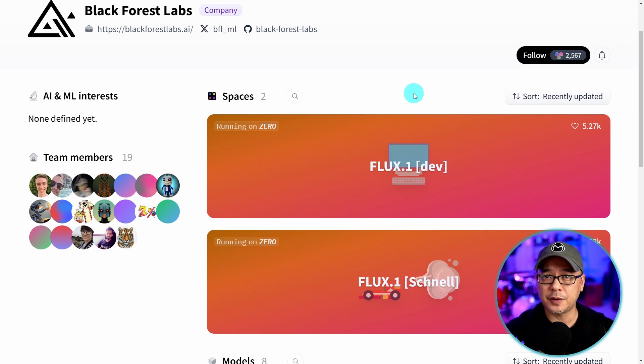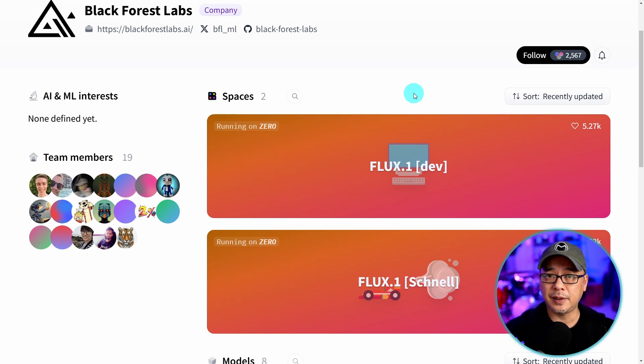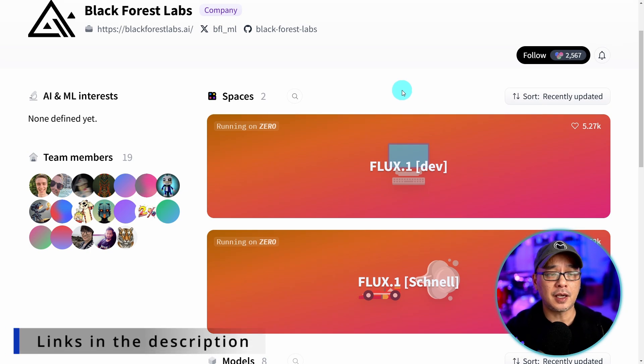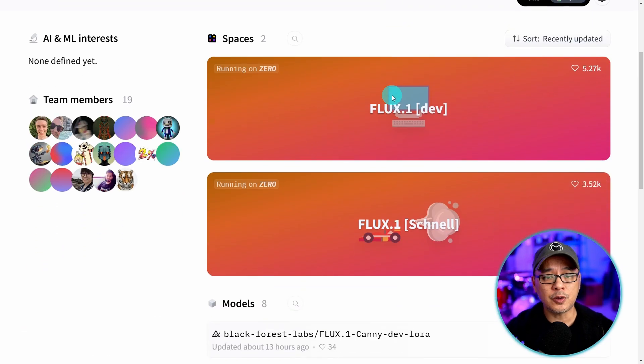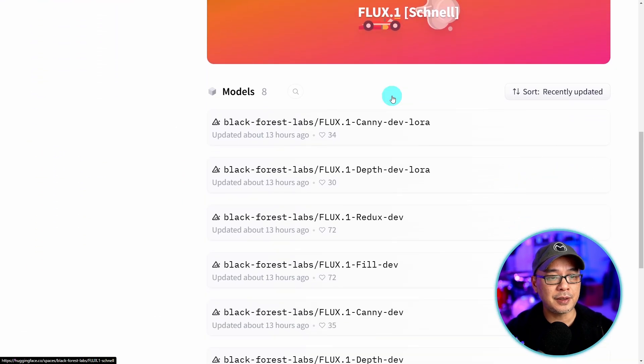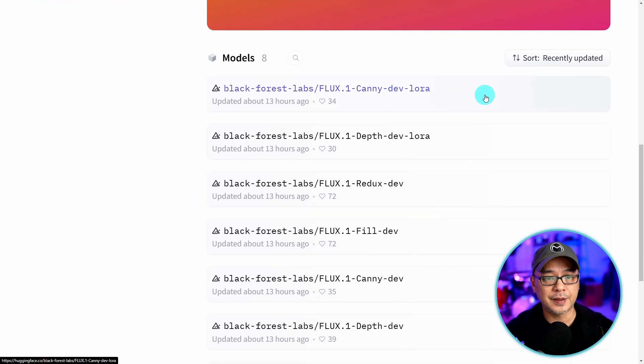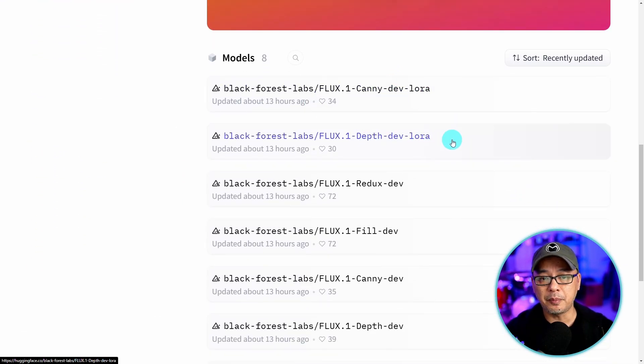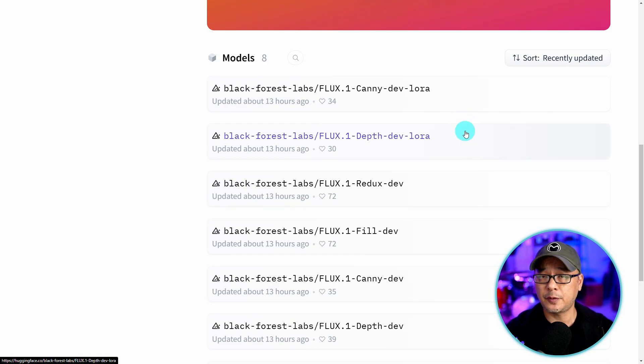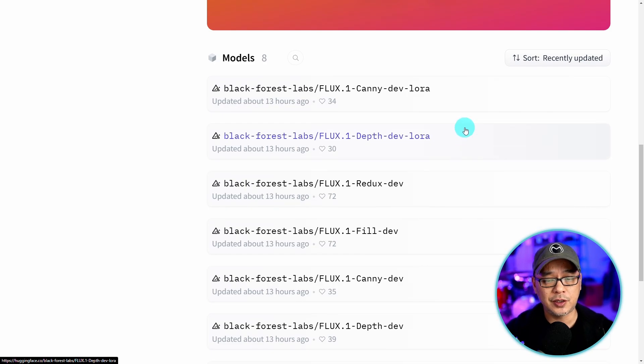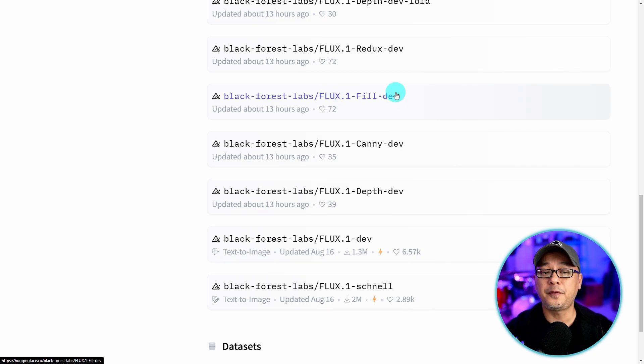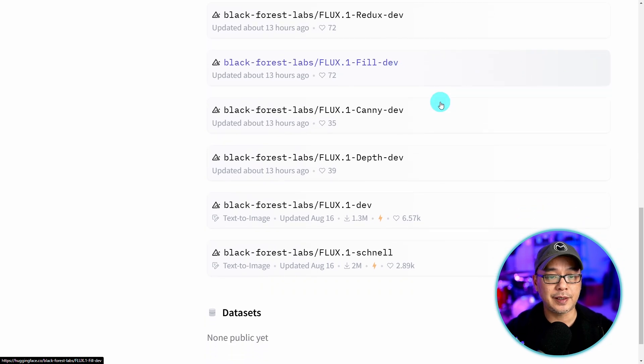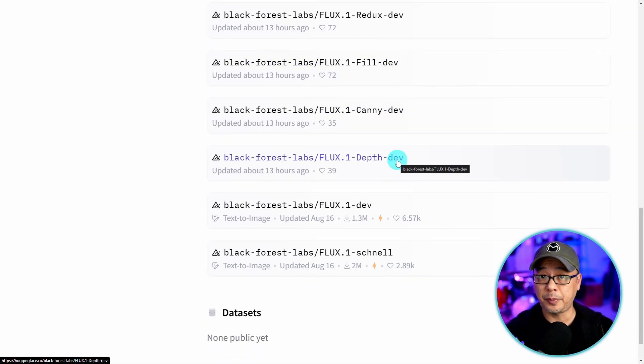You can get all these models on Black Forest Labs main Hugging Face page. As always I'm going to leave links in the description below for everything you need. Once you scroll down here you're going to see the canny and depth models. These two are LoRAs for those of you with lower end GPUs. We have the Redux one here, the Fill model for in-painting, out-painting, and the full canny and depth models.